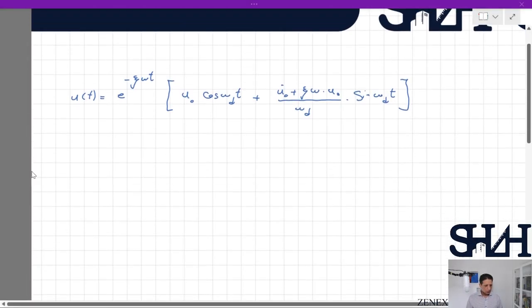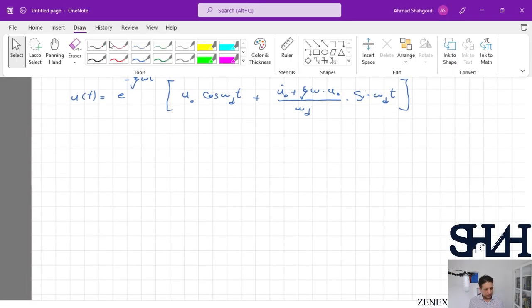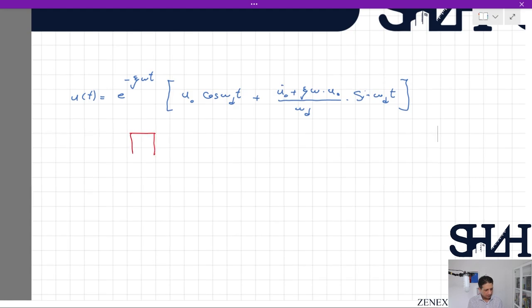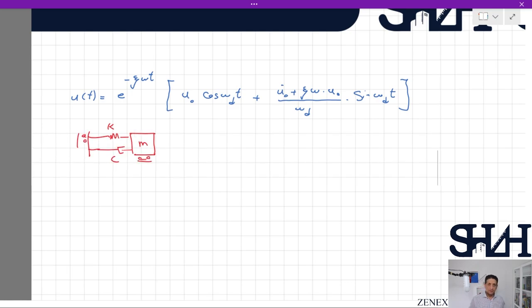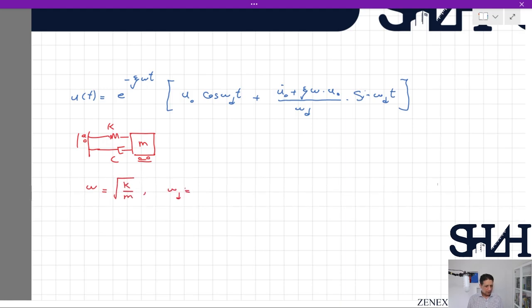This is the solution for a single degree of freedom system with mass m connected to a spring with stiffness coefficient k and a damper with coefficient c in free vibration. u₀ and u̇₀ are the initial displacement and velocity. Omega is the natural frequency, which is the square root of k divided by m, and omega_d is the damped natural frequency, which is omega times the square root of 1 minus psi squared.